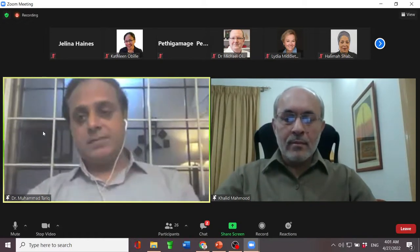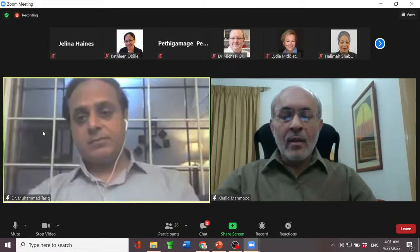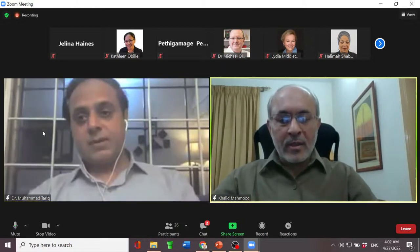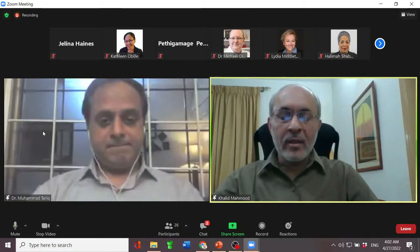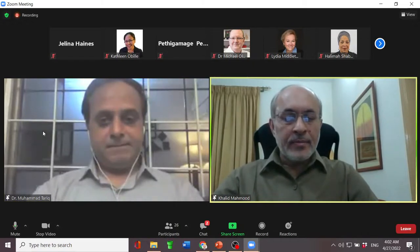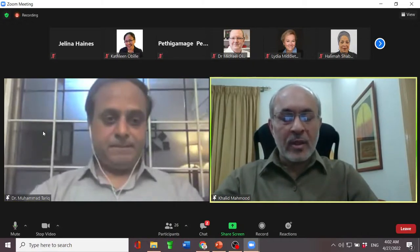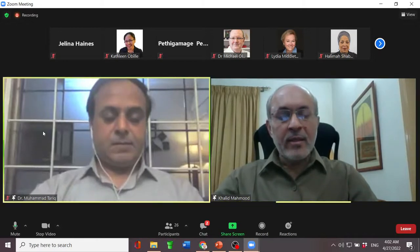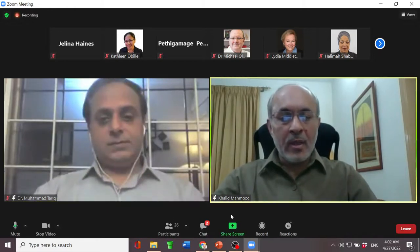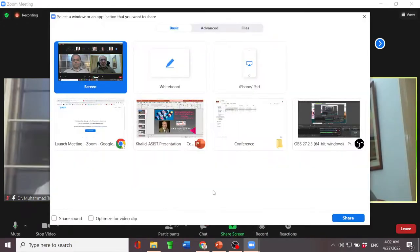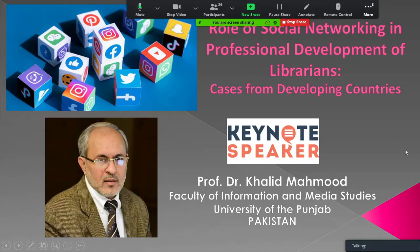Over to you, Dr. Khalid. Thank you very much, Dr. Tariq. Good morning and Assalamualaikum to everyone. As Dr. Tariq said, my topic is — let me share my screen first — the role of social networking in professional development of librarians: cases from developing countries.